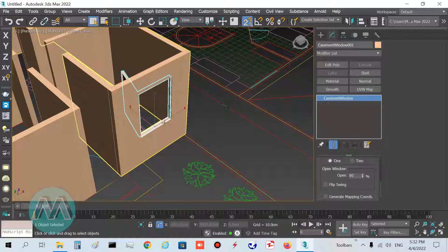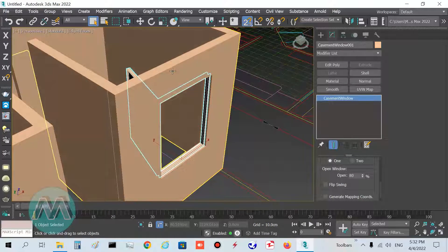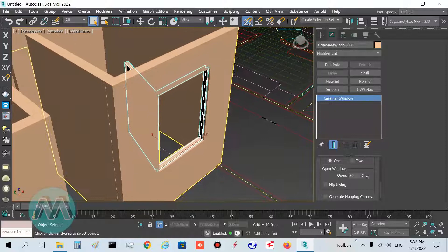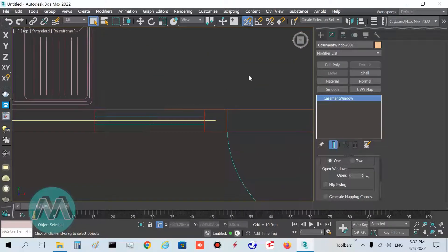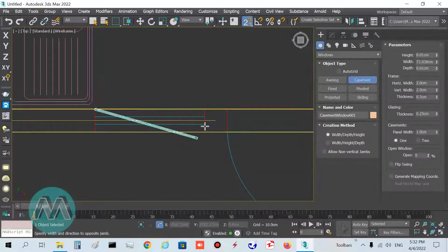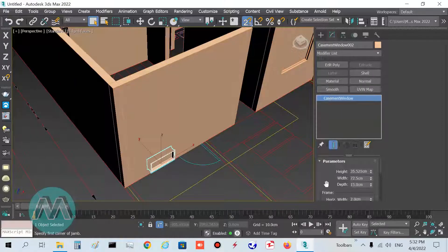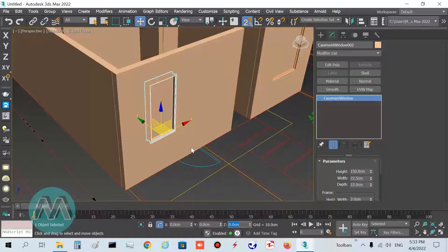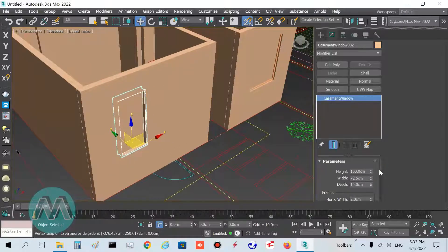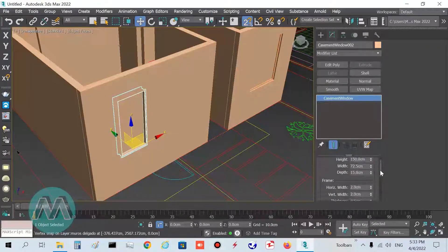If I open this window you can see the wall is automatically carved — we don't need to crop the wall manually. Close it. Now go to the second window, select this position, draw the window, set its height to 150, and set its Z position to 100 centimeters.